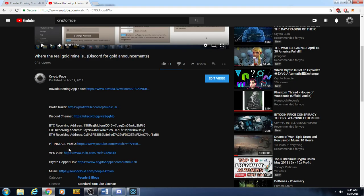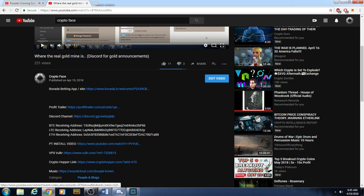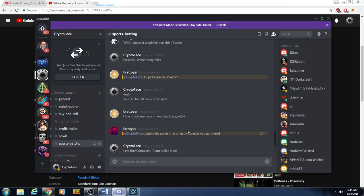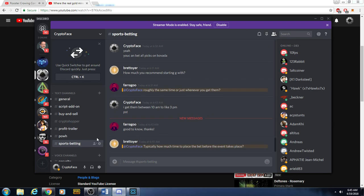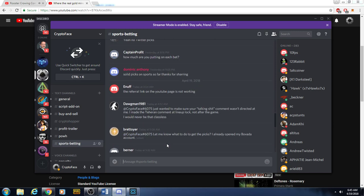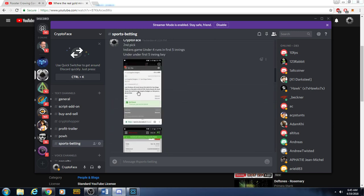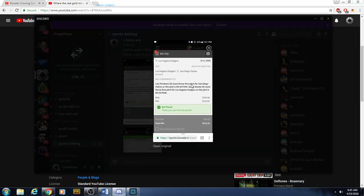Go to the Discord channel, the link is right here. Click on that, then you're going to go to the sports betting tab. When I get my picks, I'll let everyone know in sports betting. I post my tickets so you can make sure you got the exact same thing if you choose.